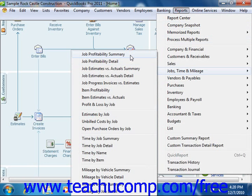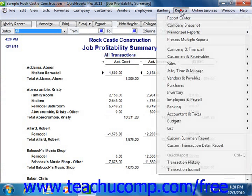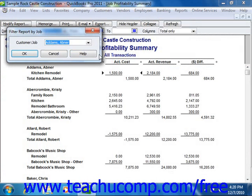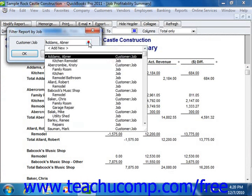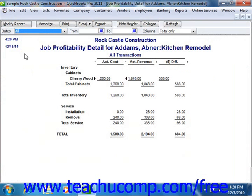You have the Job Profitability Summary, which summarizes the money made from each customer's job. You also have the Job Profitability Detail, which, for a selected job, shows the details of how much was made for a single customer's job.